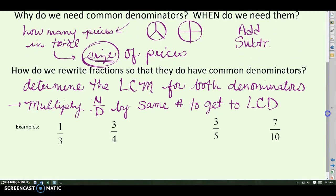To rewrite fractions so they have common denominators, start by determining the least common multiple for both denominators. Then multiply both the numerator and the denominator of each fraction by the same number to rewrite it with that common denominator. Let's do an example.